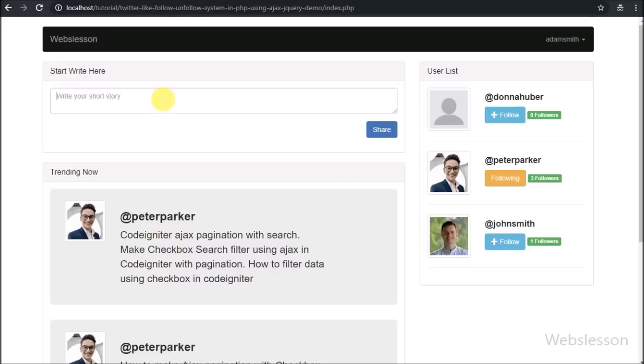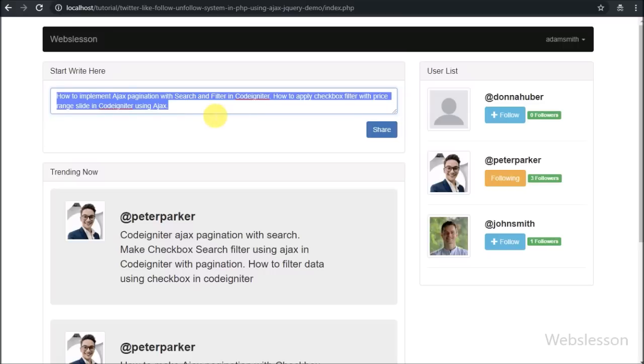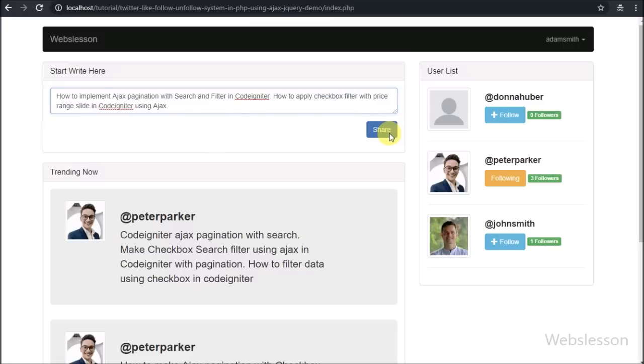Now we want to share a post, so we have typed in this text area field and clicked on the share button. After clicking on the share button, the post has been visible to us.